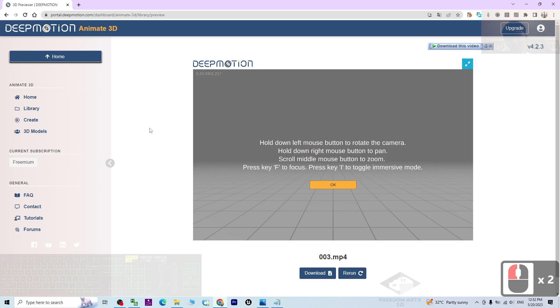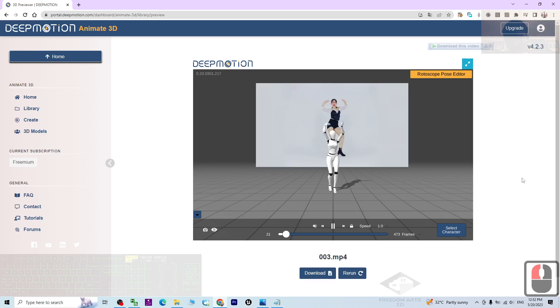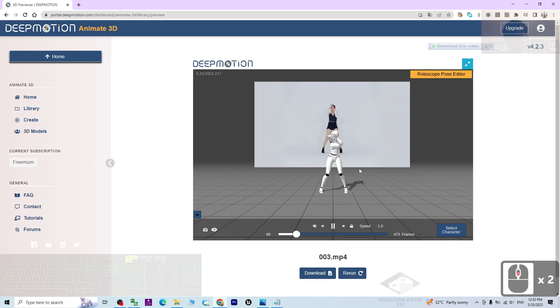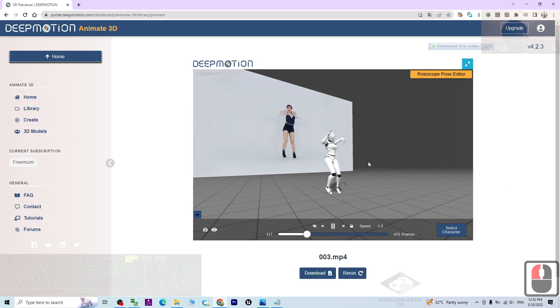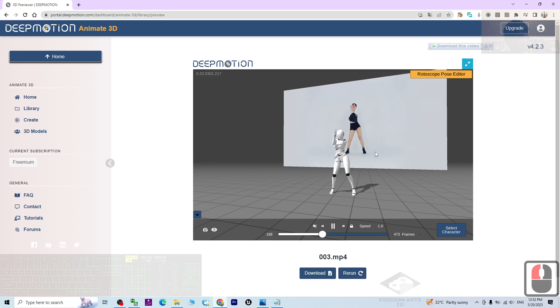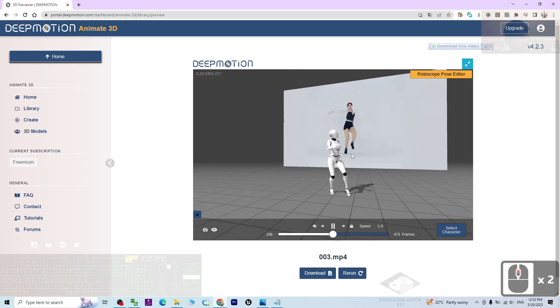Now, once it already goes to 100%, then it will automatically pop up. This now has already successfully finished the mocap. Here you can just click OK. Now everything is already here. You can see it already performed the mocap for this video.